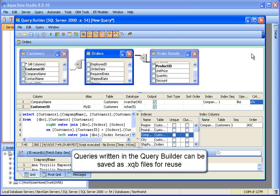Queries written in the query builder can be saved as .xqb files for reuse.